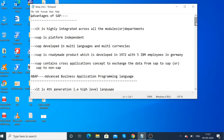The advantage of SAP is it is highly integrated across all modules or departments. Communication between the modules or departments is seamless, so it is highly integrated.